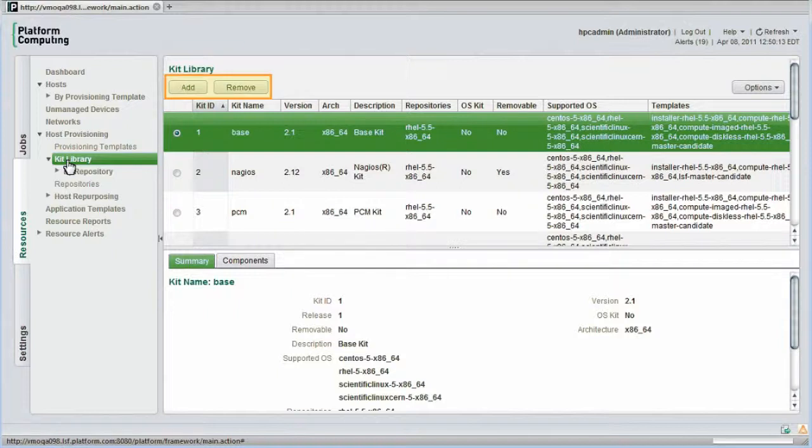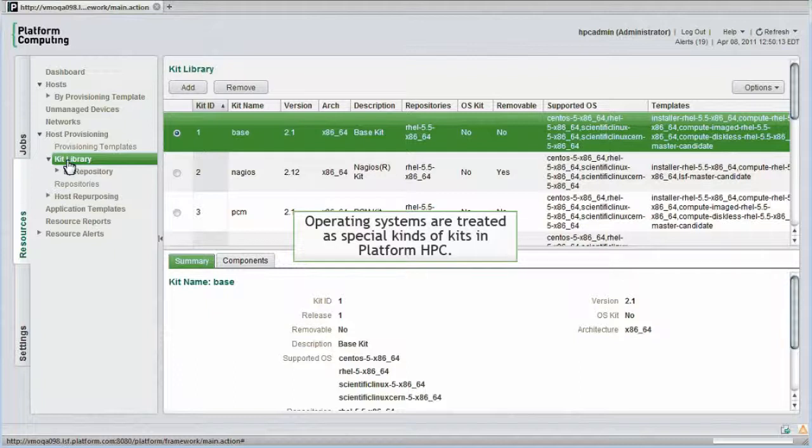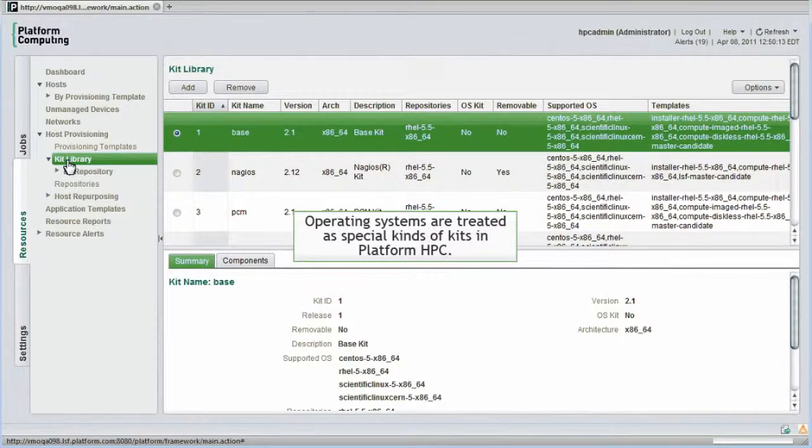I can add, remove, or upgrade software kits right through the web interface. Even whole operating systems are treated just as special kind of kits in Platform HPC.